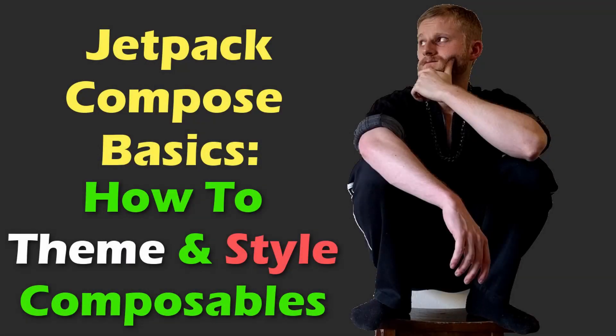What's up, cousins? In this video, I'm going to teach you how to style and theme your Android applications using Jetpack Compose. It will only take a few minutes and everything is written in Kotlin. Let's get started.